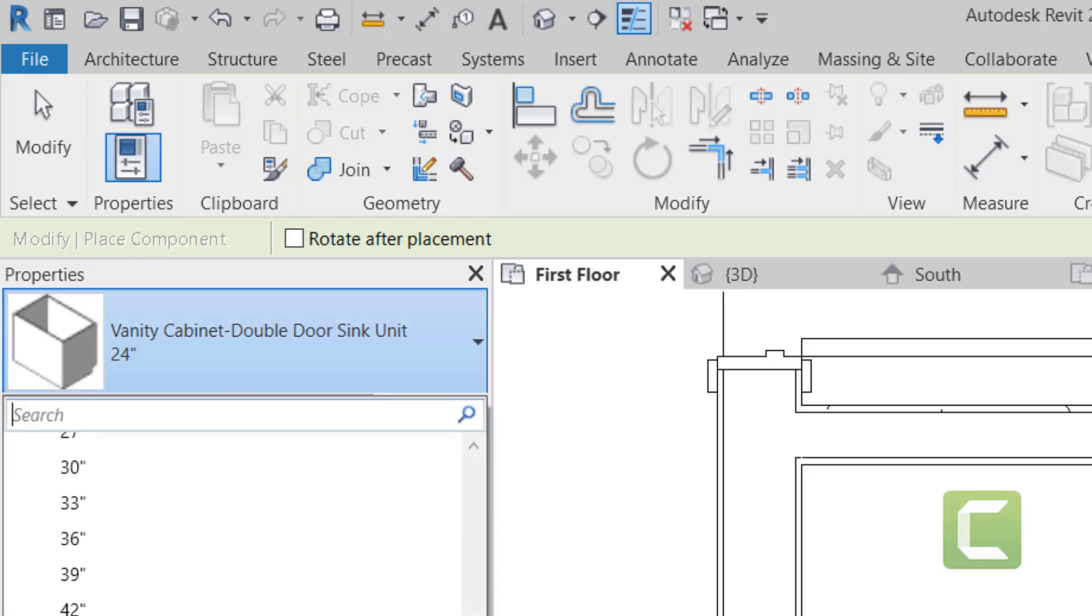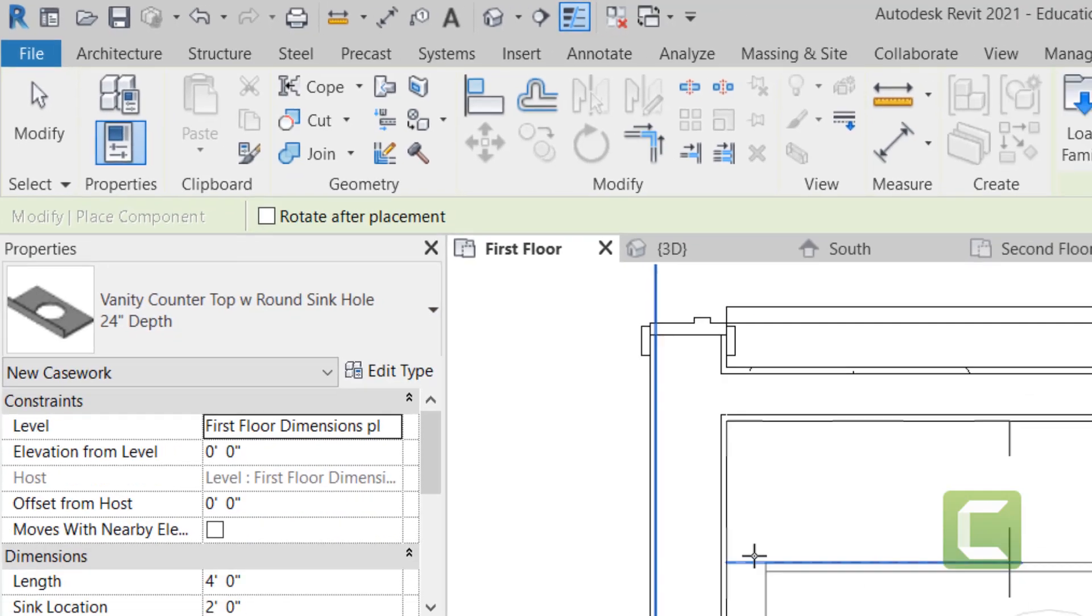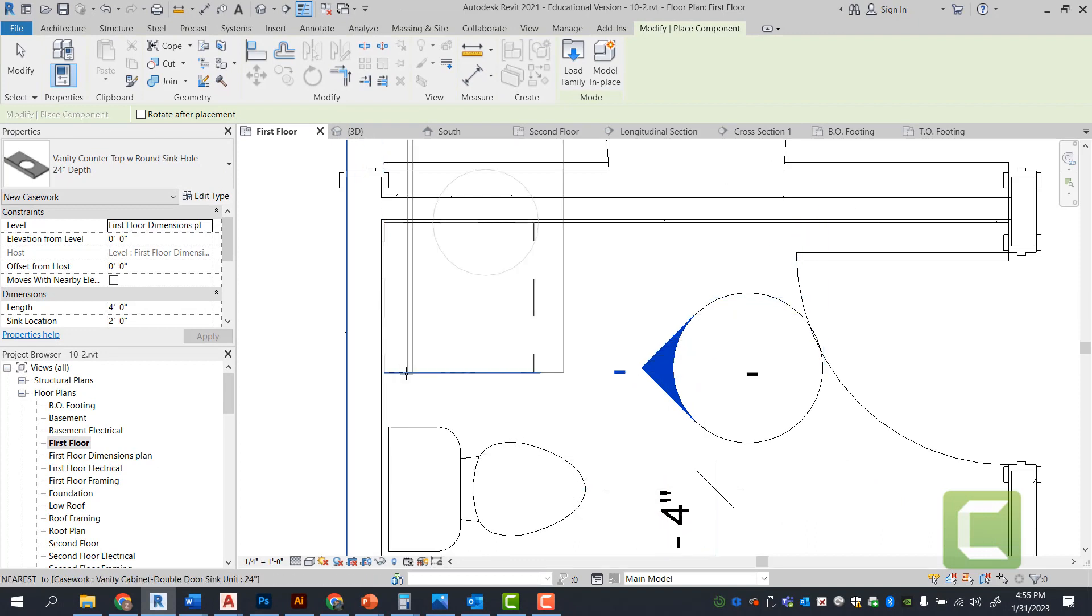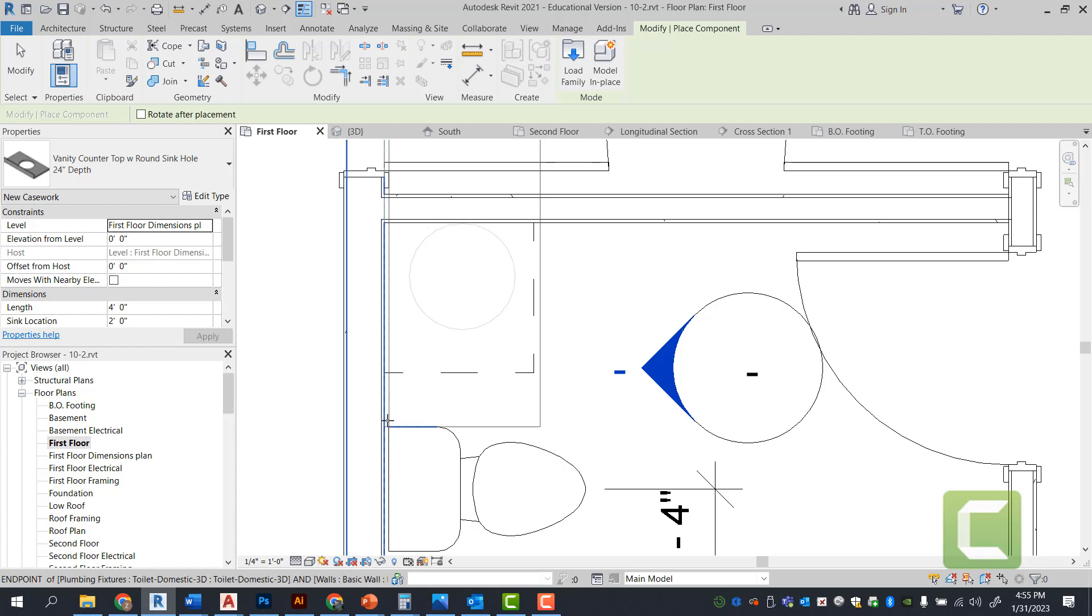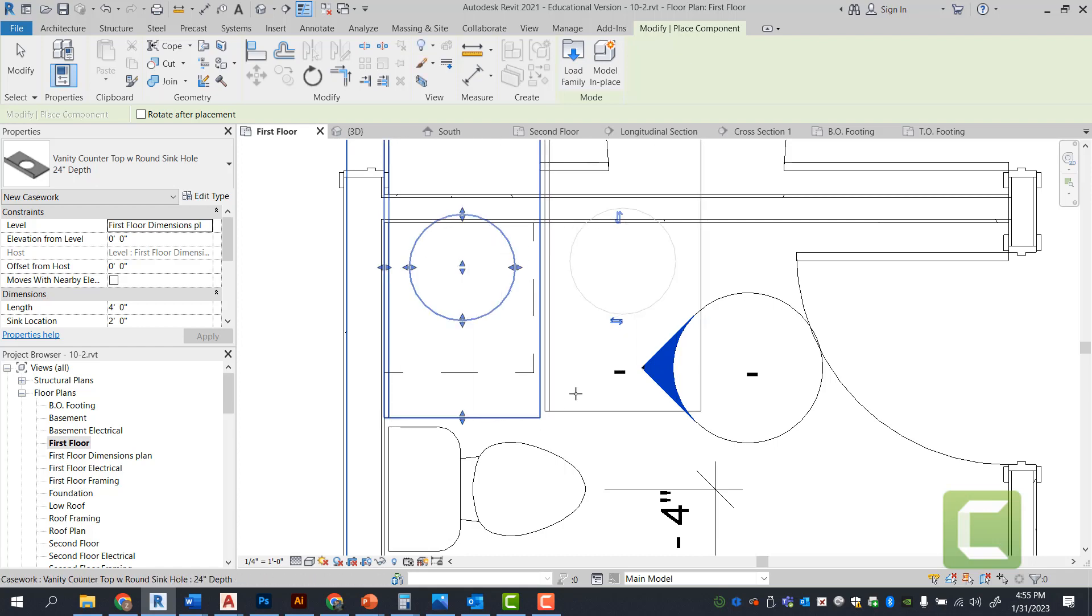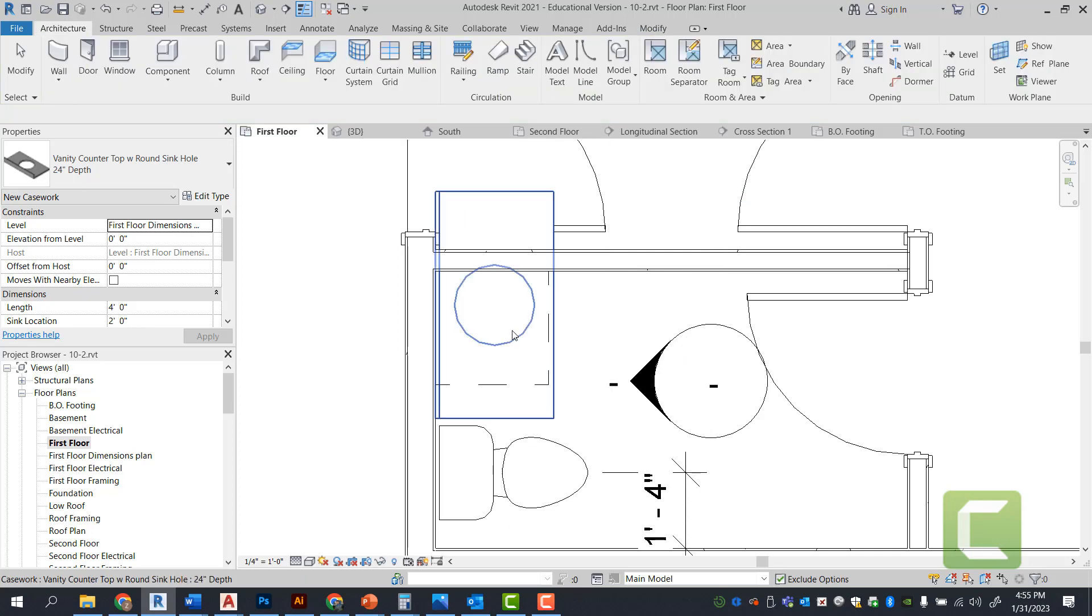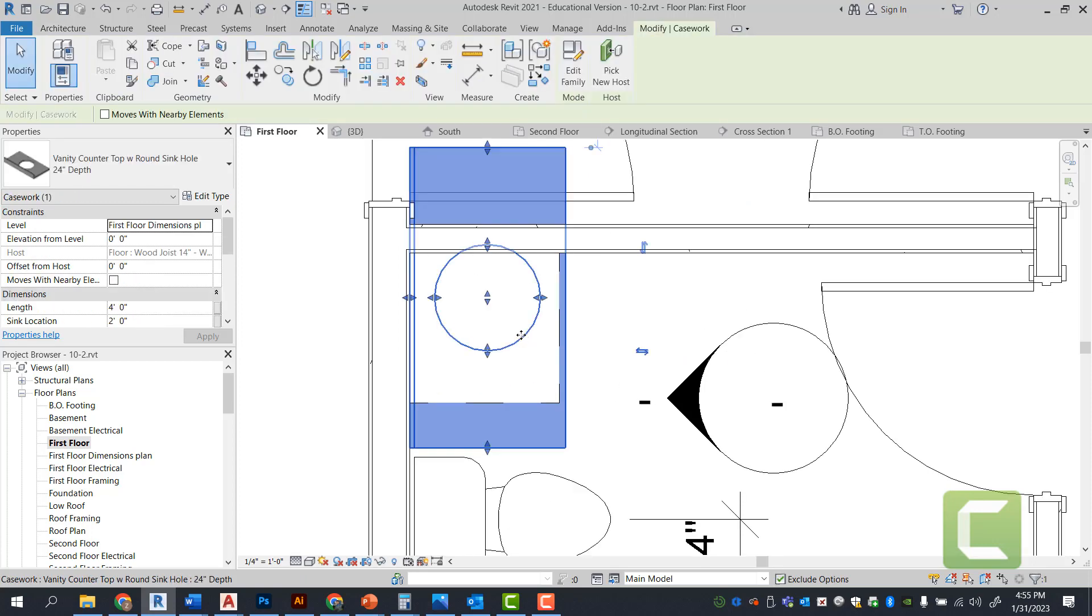So we have a vanity countertop with a round hole. I'm going to go ahead and drop that here. Use the space command to rotate your countertop. And let's place that there.